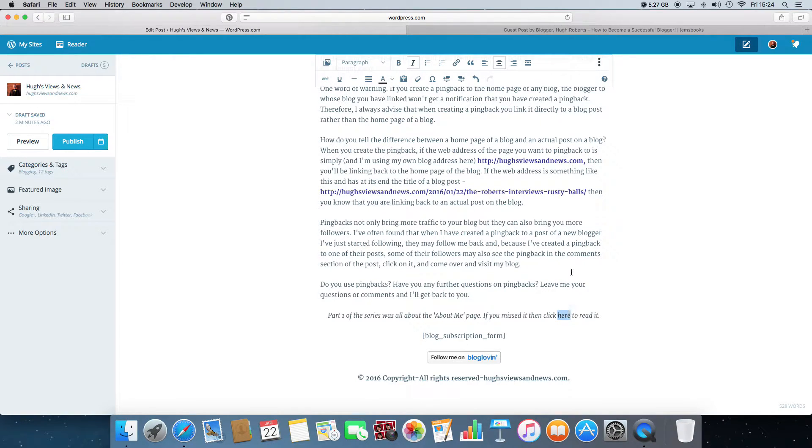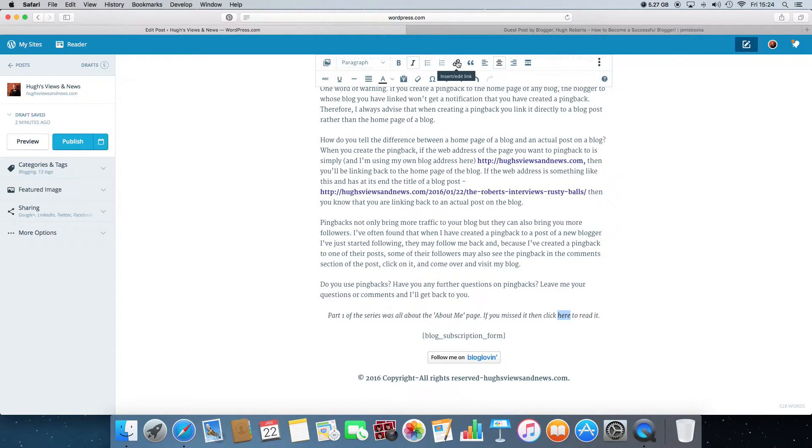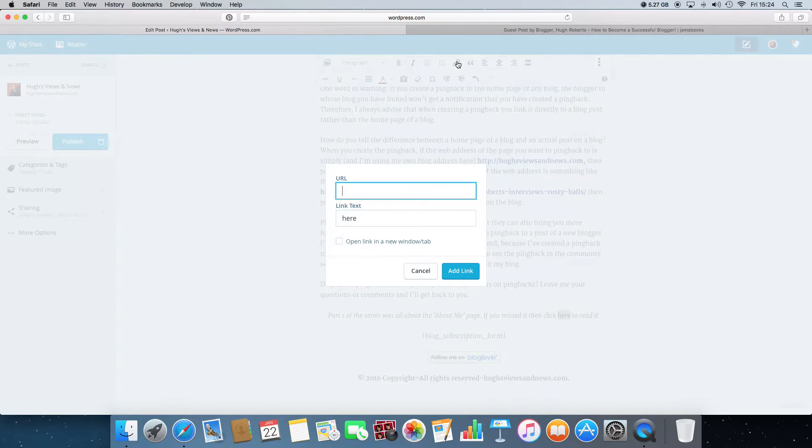And then what you do next, you go up to this little link here. Insert/edit link. It looks like a little bit of chain. You just click on that. A new box will open.